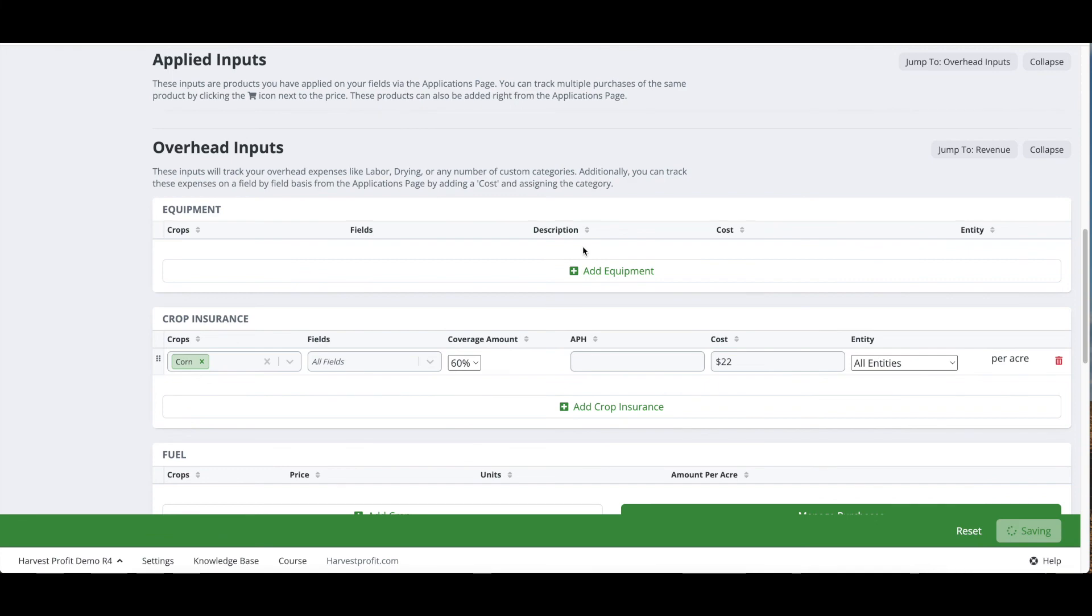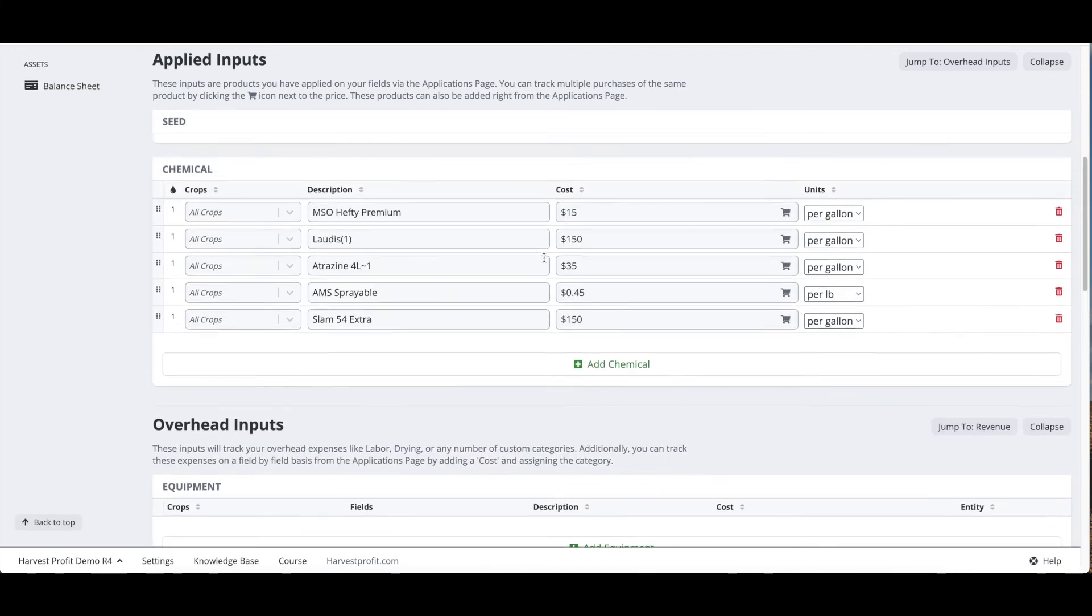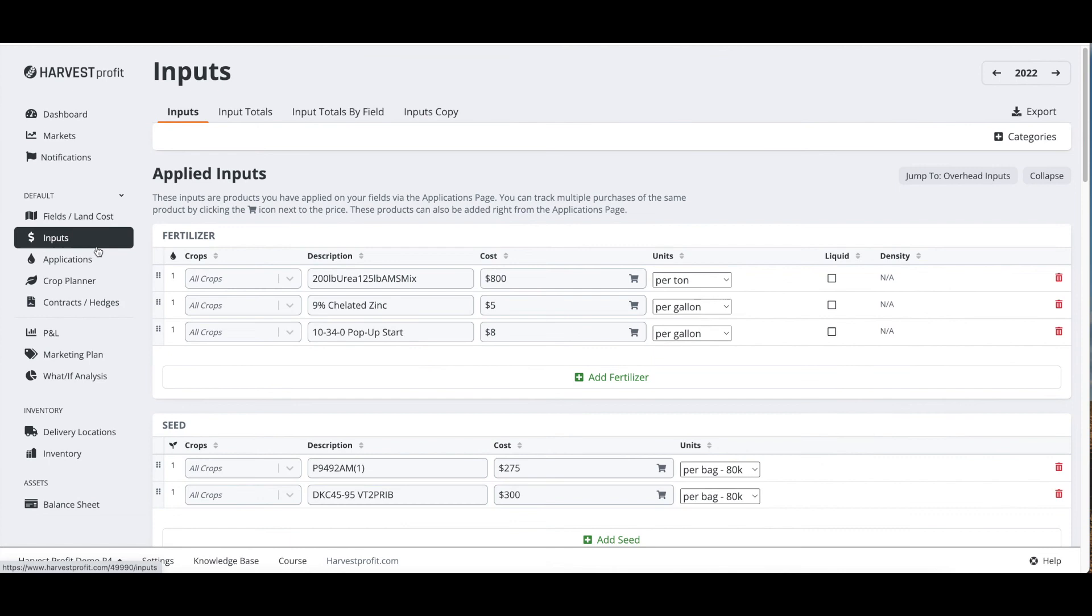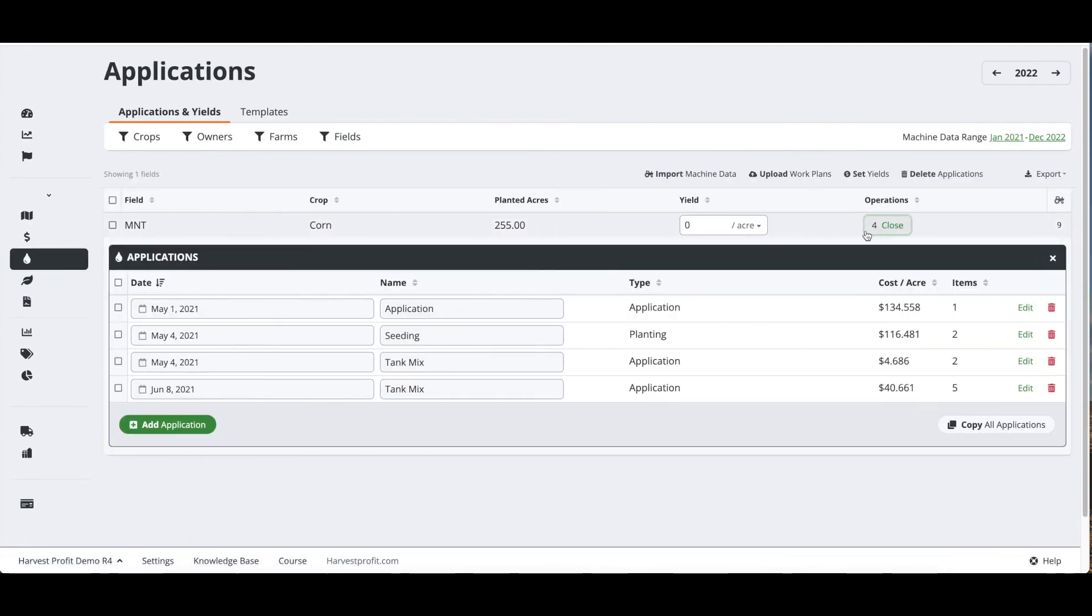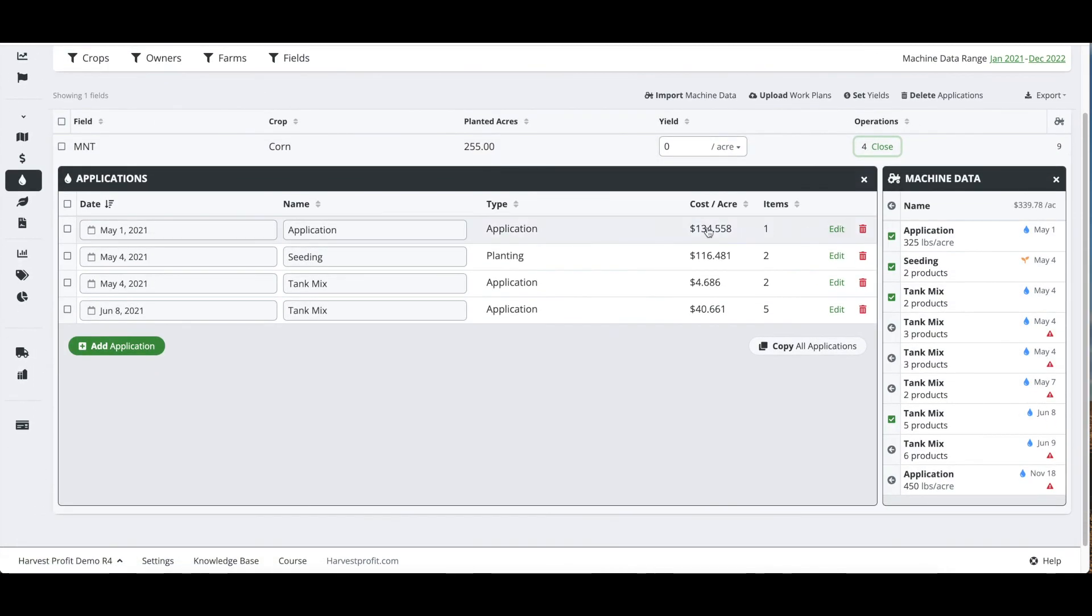Since we've added our applied input costs, we can go back to the applications page and we can now see that we are showing costs for each of these applications, because the software now knows the cost of each of those products and can calculate the cost of those applications.